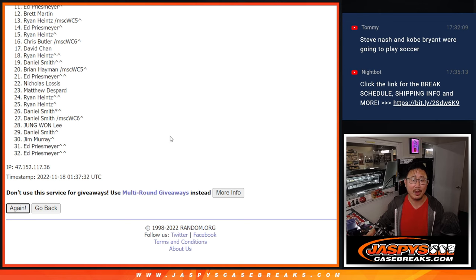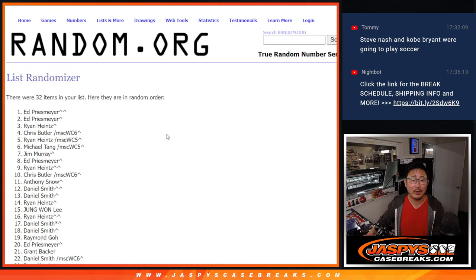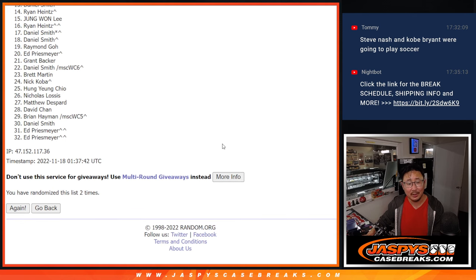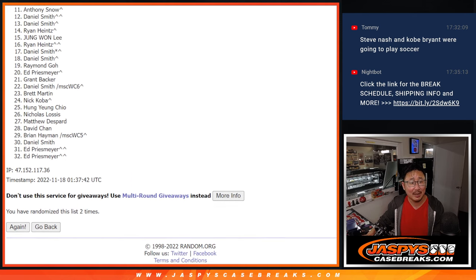Come on, Random.org. That wheel is spinning. Oh, there we go. Two times. Name on top.